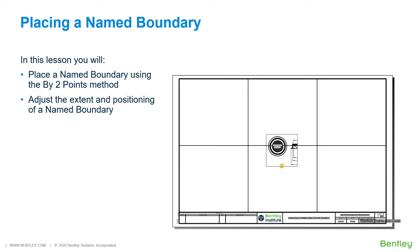In this section, you will create a named boundary, placing the content of the named boundary onto an existing sheet model.